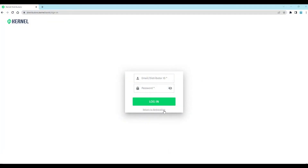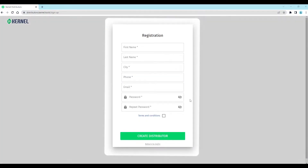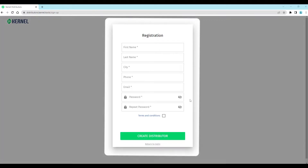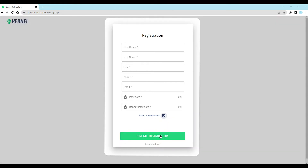Kernel has a quite easy sign-up process. You just need to fill in your first name, last name, city, phone, email and password. Filling all these fields is mandatory. You should also read the terms and conditions and agree to them at the end of the registration process.